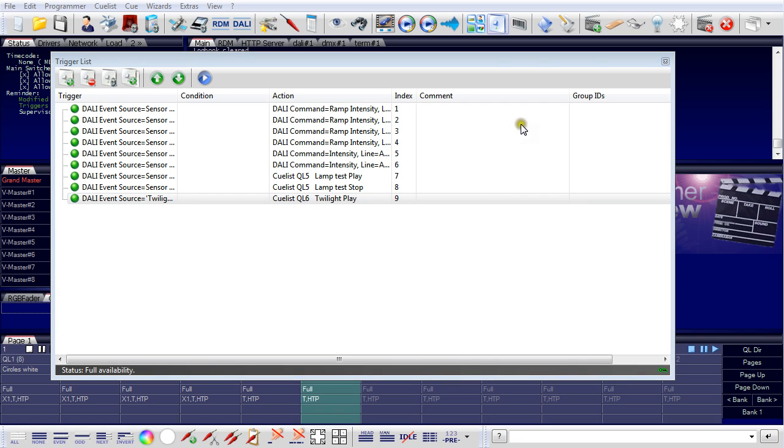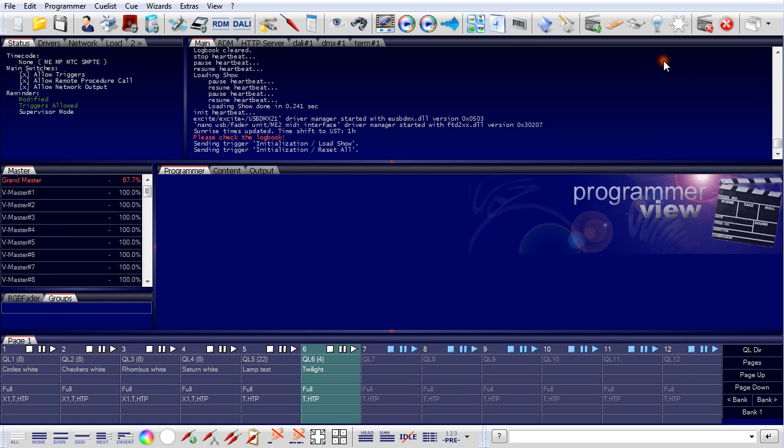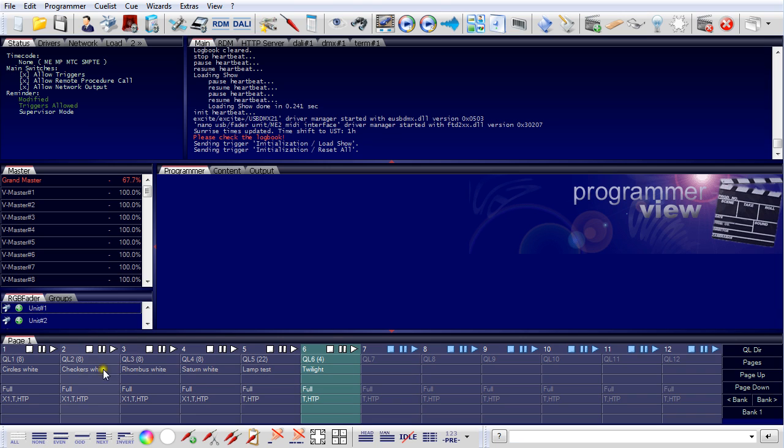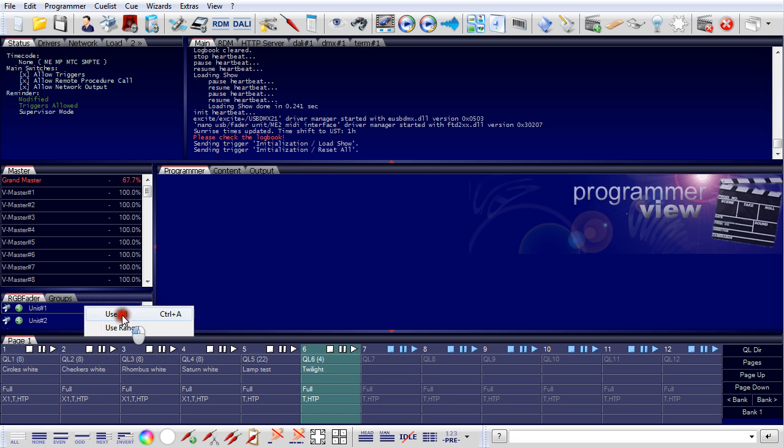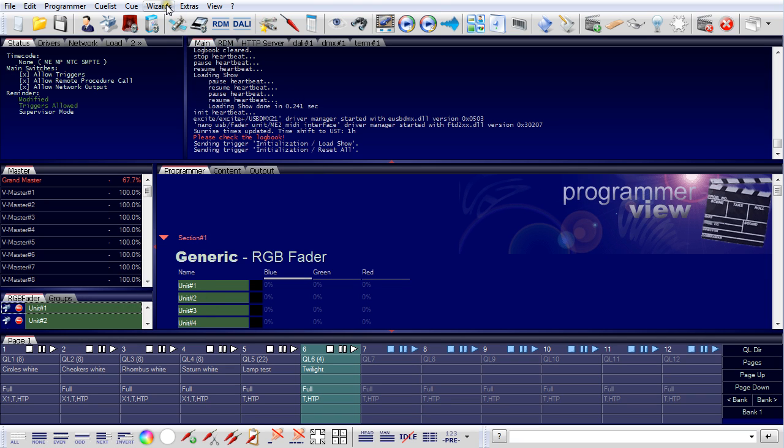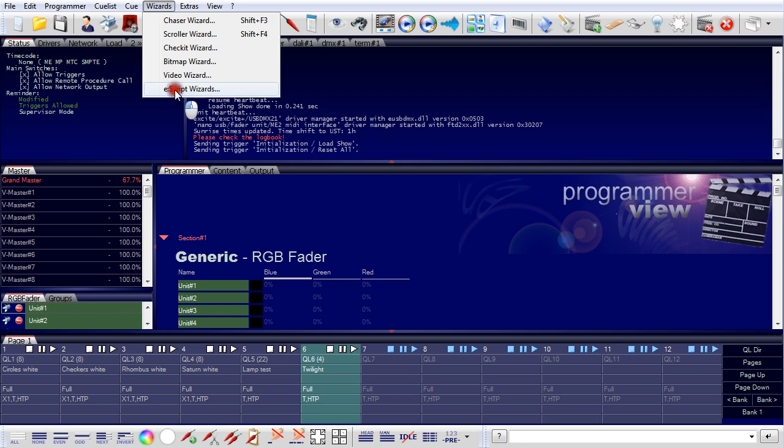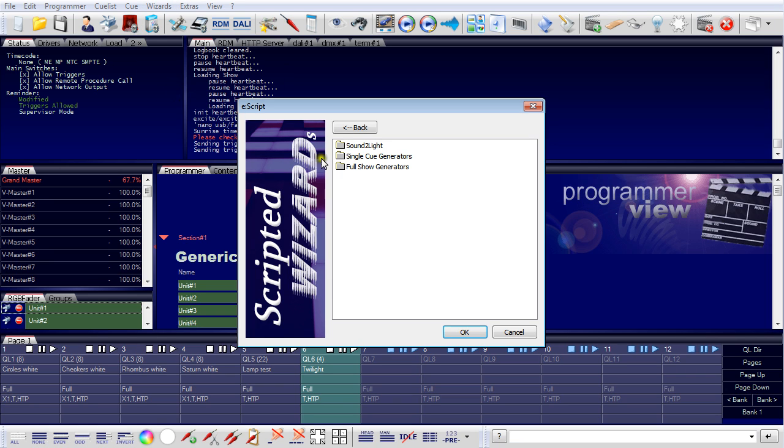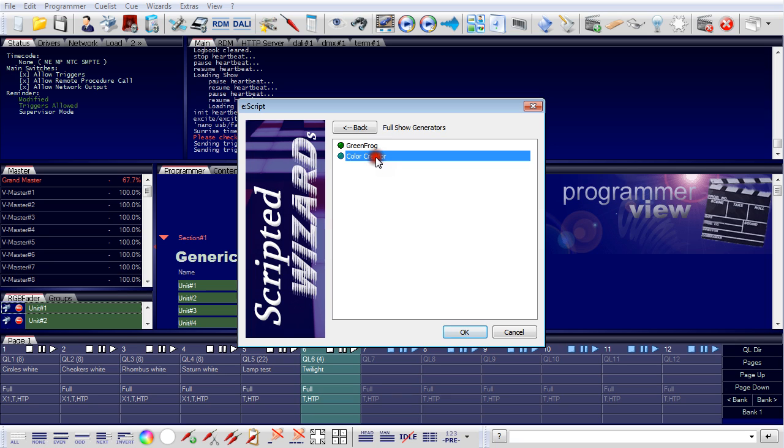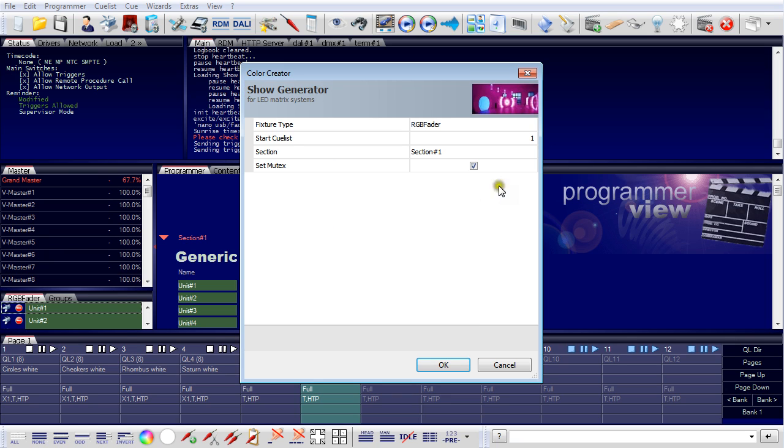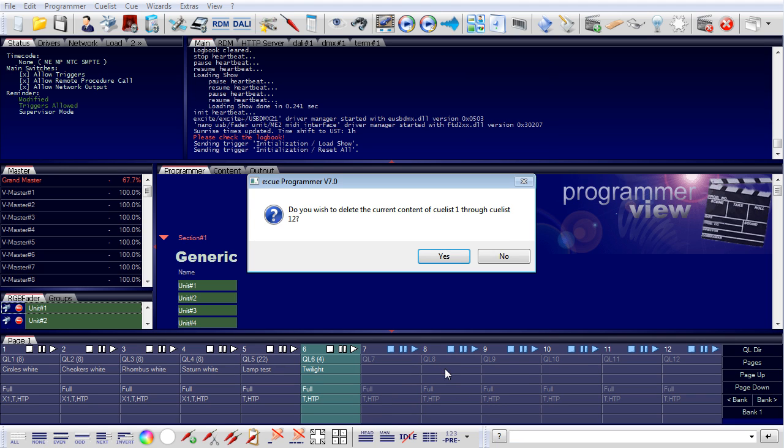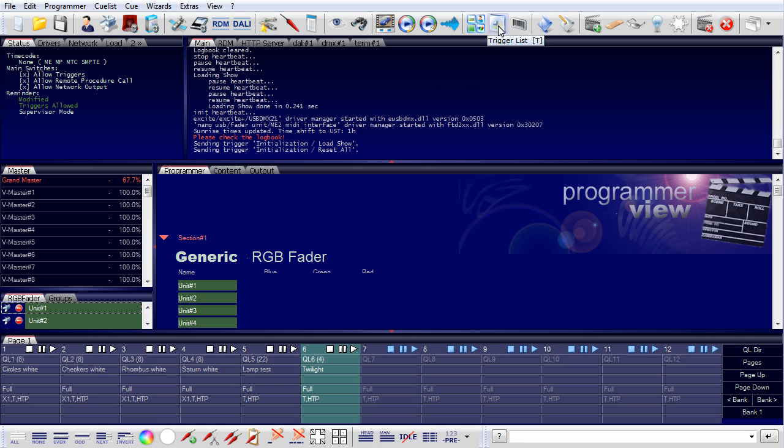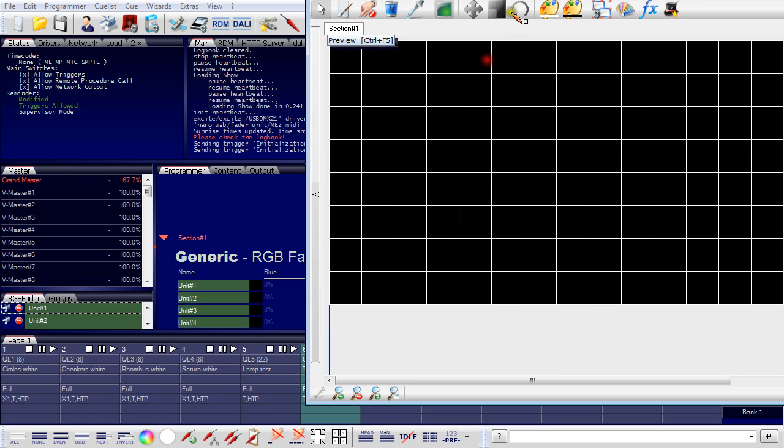Now we'll configure our DMX section. I already have created a patch file for the two 64 pixel boards and I used it here in the group. The cue lists which will be used as input for the patterns were created in a very simple way. I select all ballasts and I use a wizard. There's an e-script wizard. One is called Full Show Generators and one is called Color Creators. This will fill my cue lists, only some or all, with predefined, pre-generated shows. I can, no I don't want to do this. Let's have a look in the preview window.